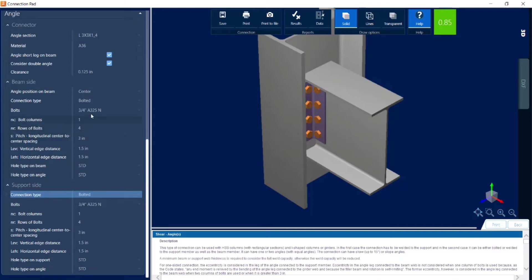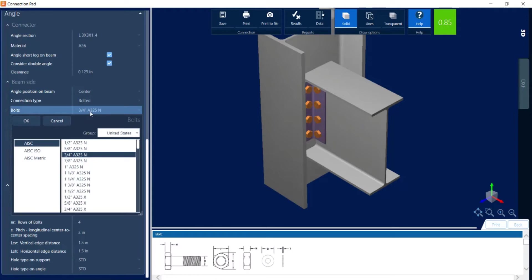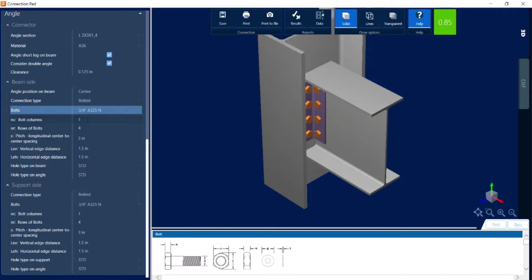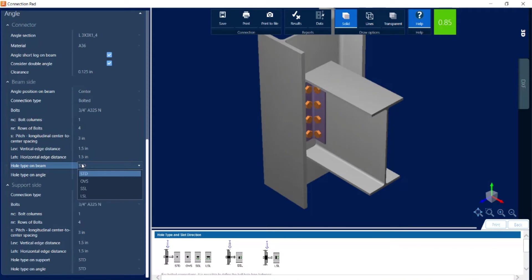You can see it went with 3 quarter inch A325N style bolts, but we do have a full bolts database that I could choose from. And you can see I can adjust the types of holes that I wish to use.